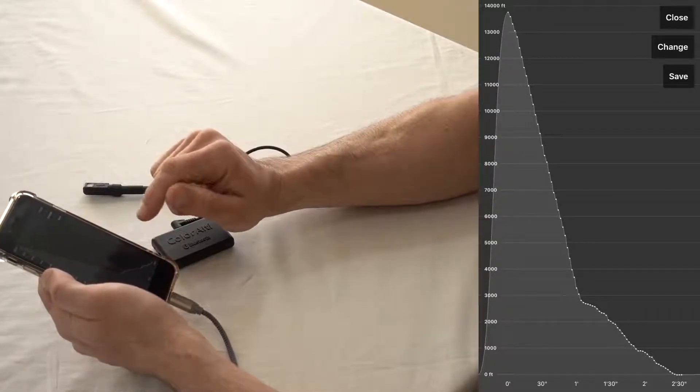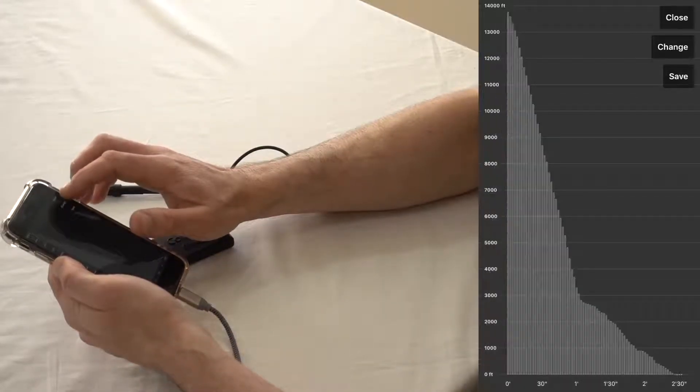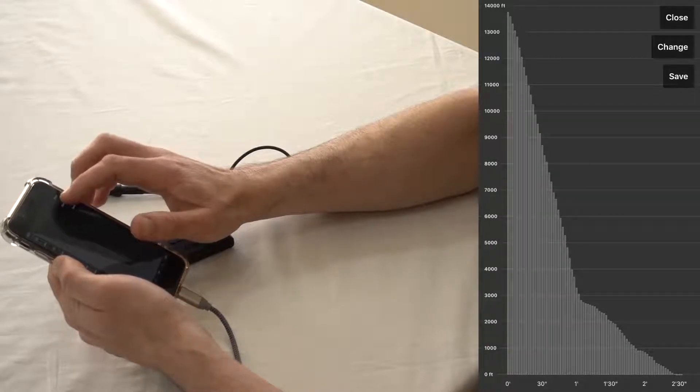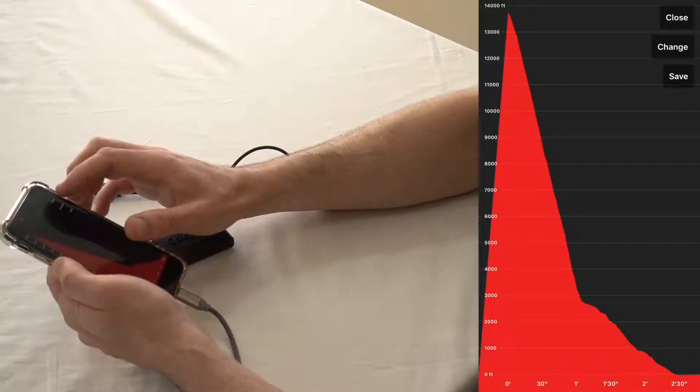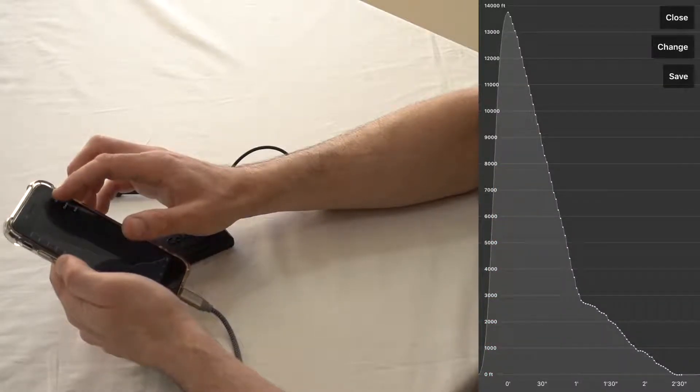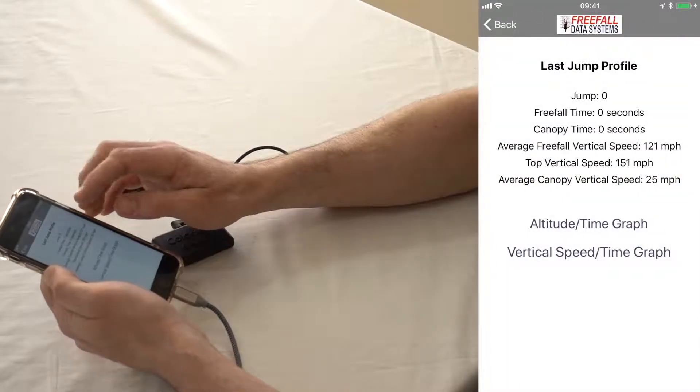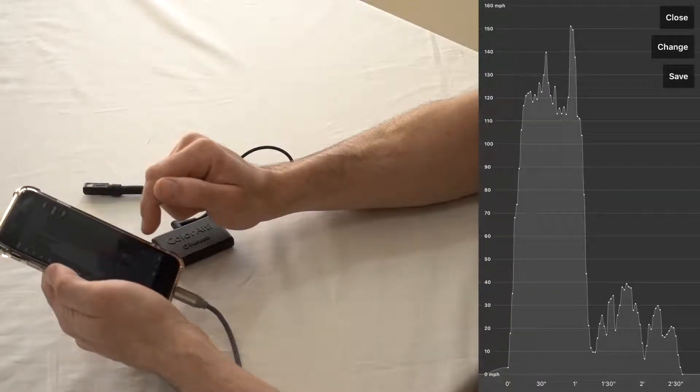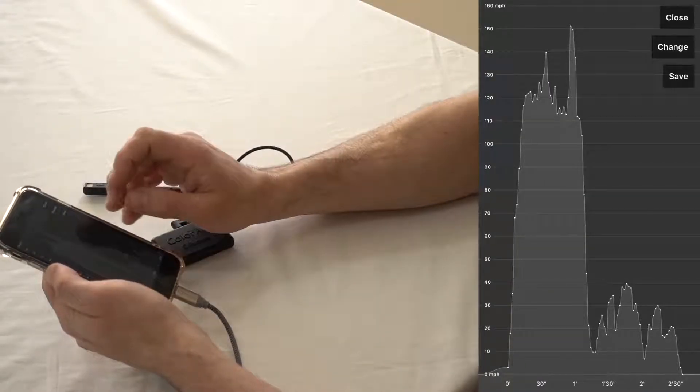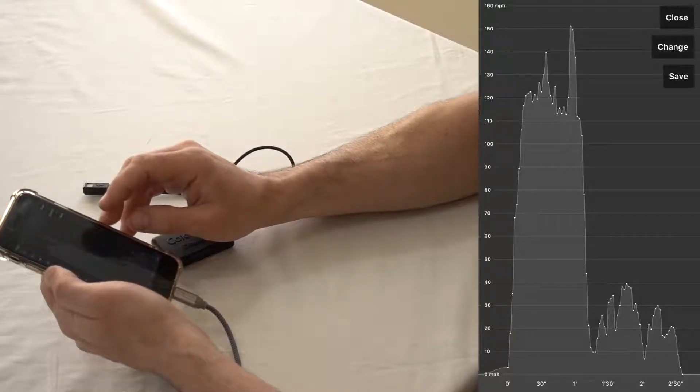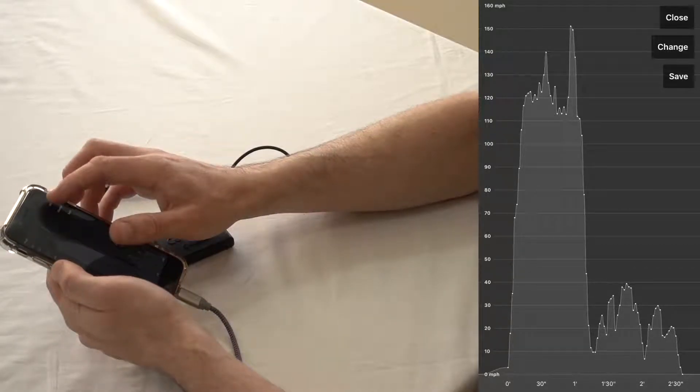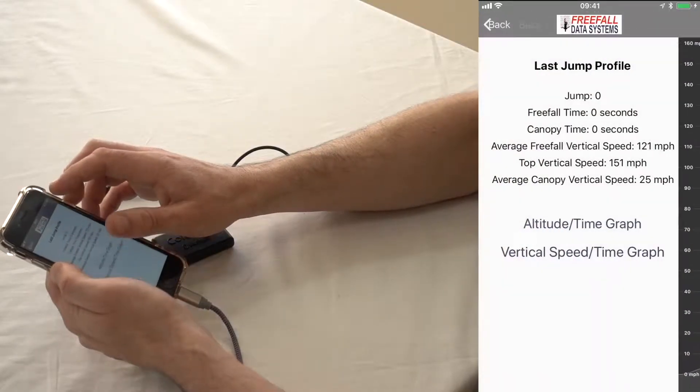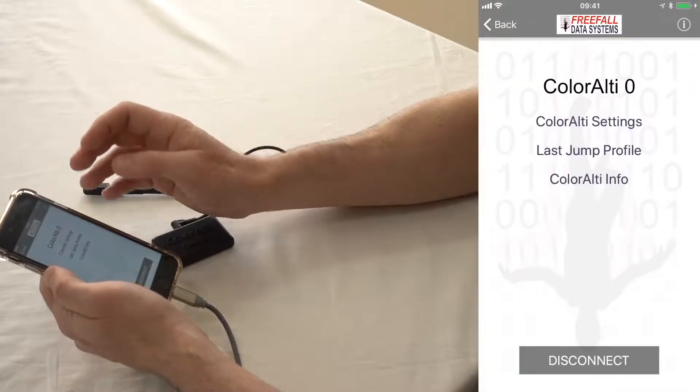You can change the appearance of the graph and you can save it to share with your friends as well. And then there's a vertical speed time graph that shows your vertical descent speed in miles per hour over time, also with a data point every two seconds there.